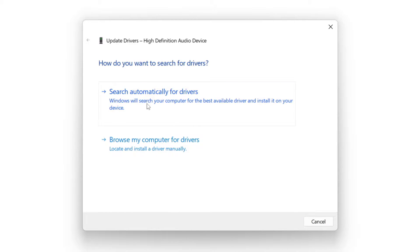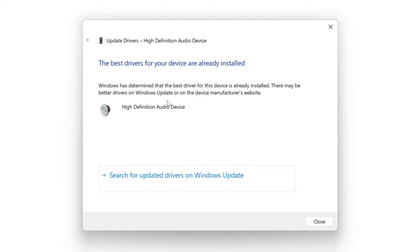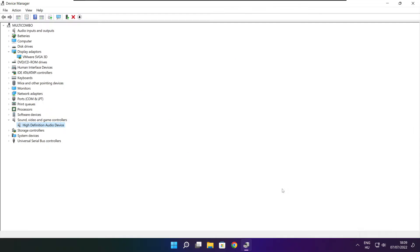Search automatically for drivers. Wait. Installation complete and click close. Close window.